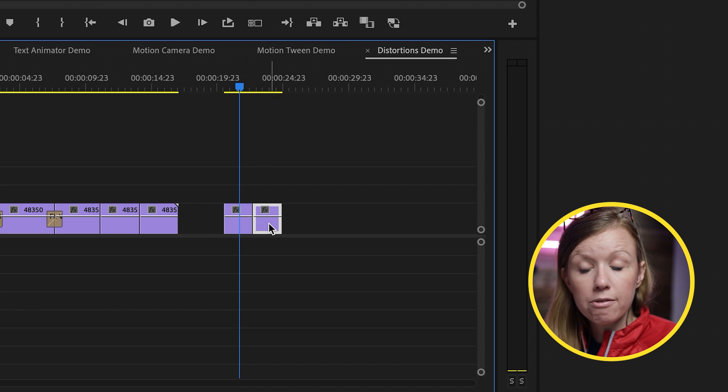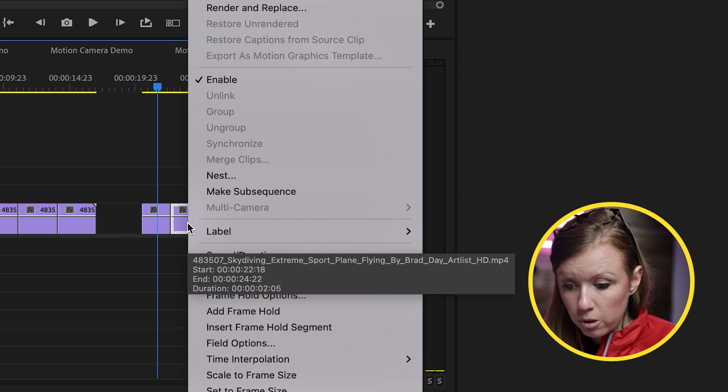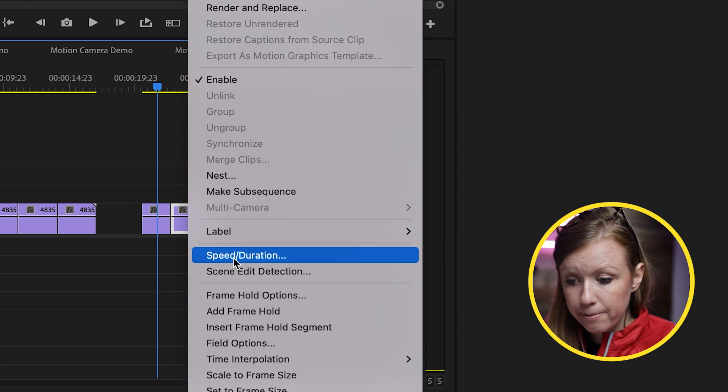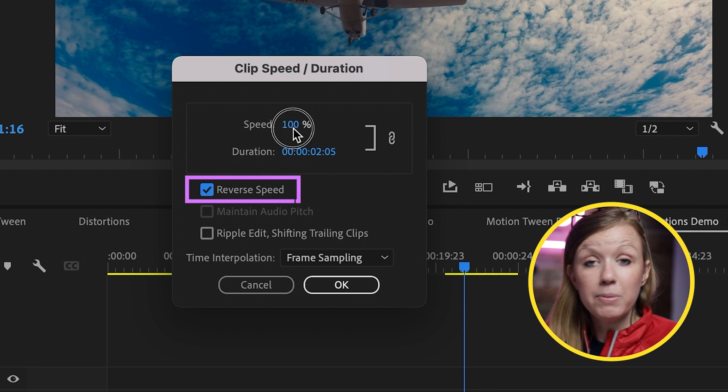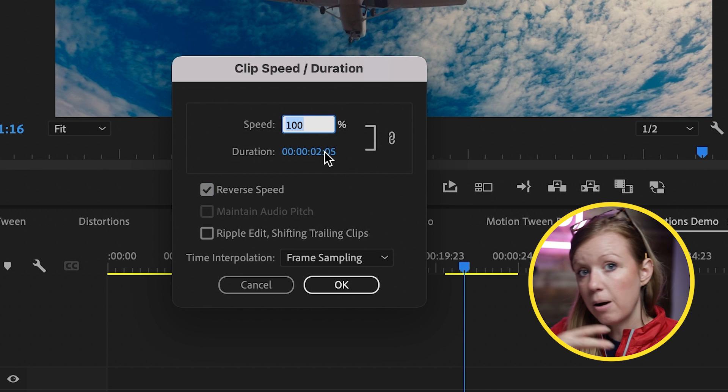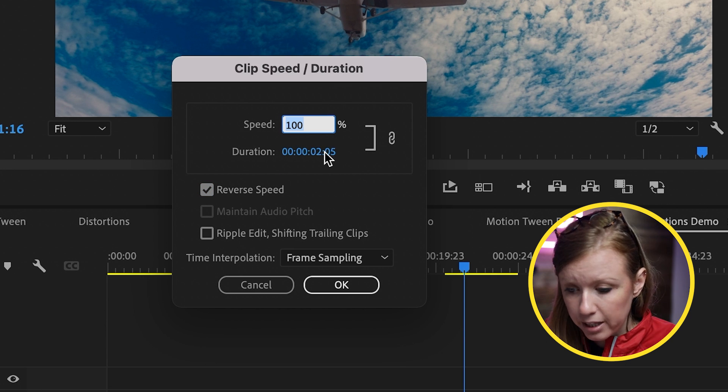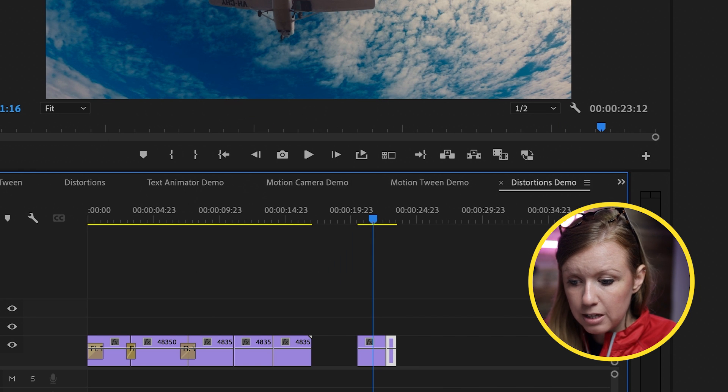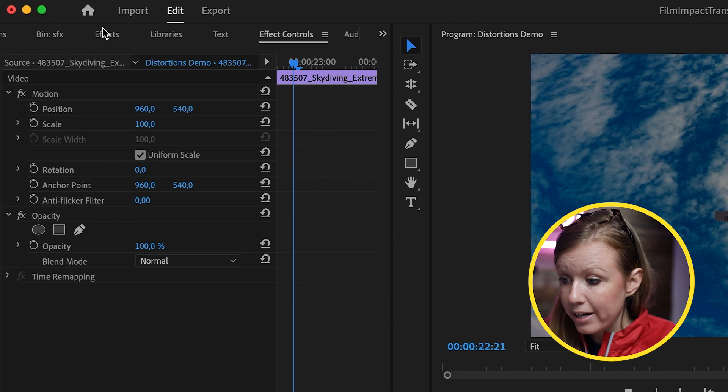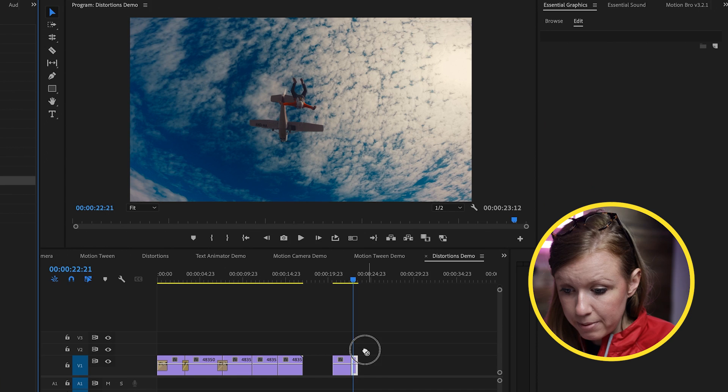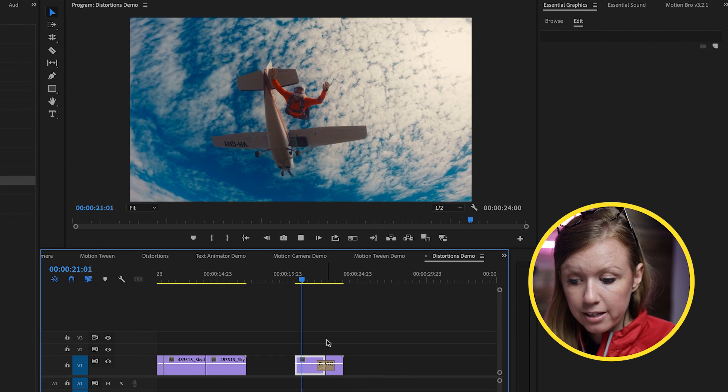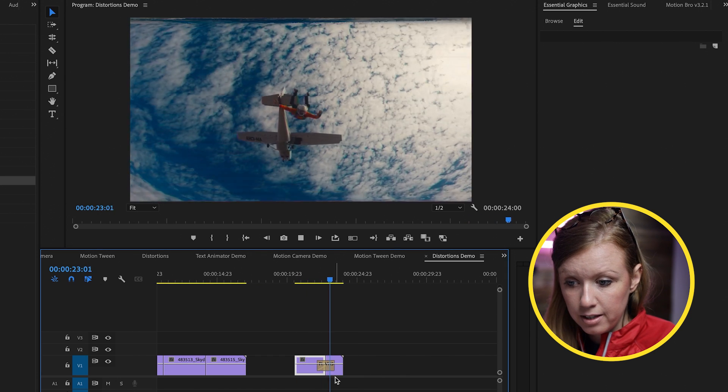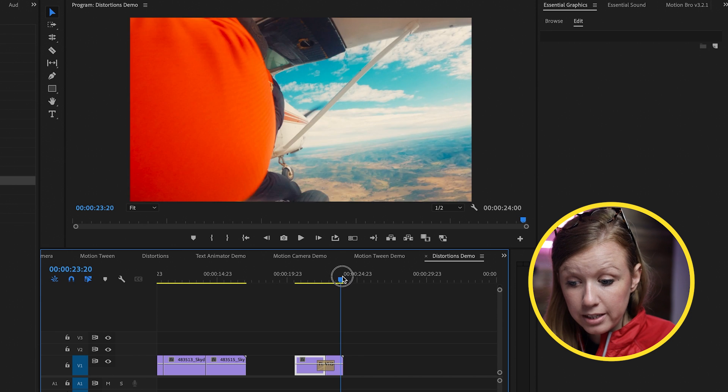So I'm going to control click and go to Speed and Duration. In here, check Reverse Speed. And I want to speed it up because if you're rewinding, it's probably going to be faster, right? So we can do it by like 300% for now. And it's going to make it a lot shorter. Go back to Effects and drag and drop the VHS Damage between the two clips. So now when we play this back, it looks like we are rewinding the effect.